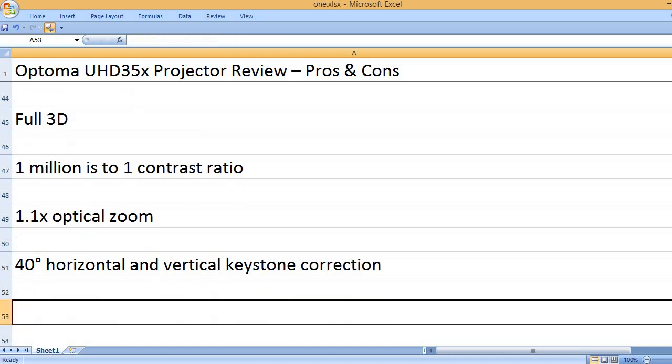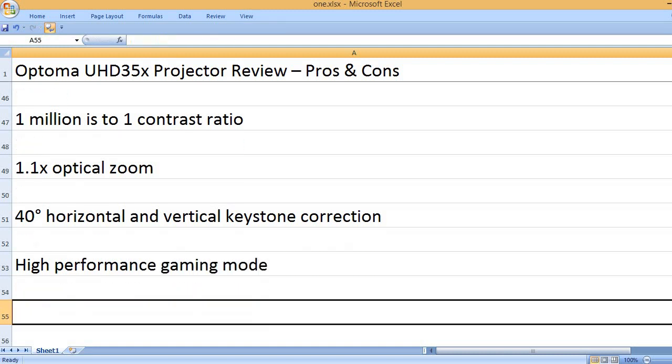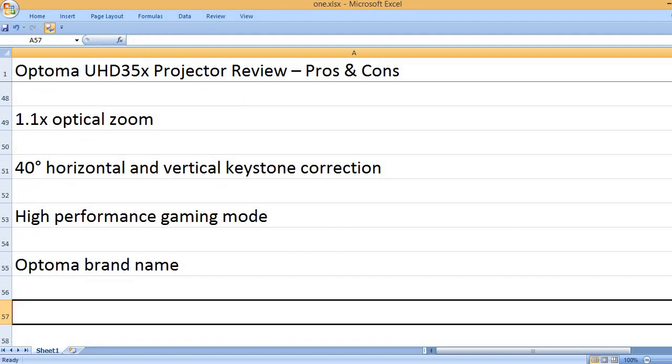40 degrees horizontal and vertical keystone correction, high performance gaming mode, Optoma brand name.